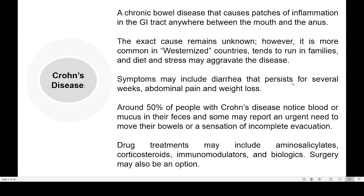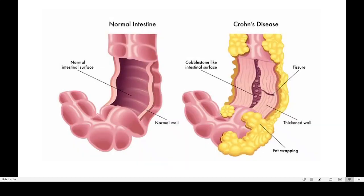Symptoms of Crohn's disease include diarrhea that persists for several weeks, abdominal pain, and weight loss, because food is not properly absorbed. Around 50% of people with Crohn's disease notice blood or mucus in their feces, and some report an urgent need to move their bowels or a sensation of incomplete evacuation. Treatment includes aminosalicylates, corticosteroids, immunomodulators, or other biological therapies. The exact reason for inflammation inside the intestinal wall is not fully known.